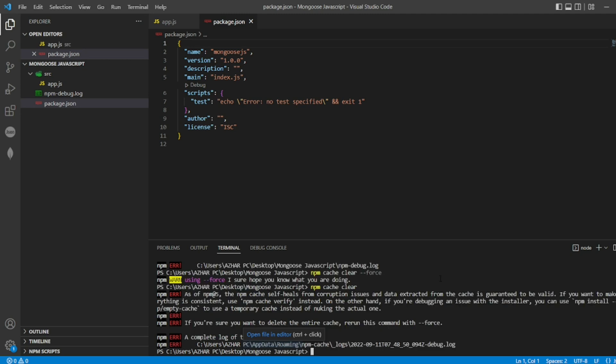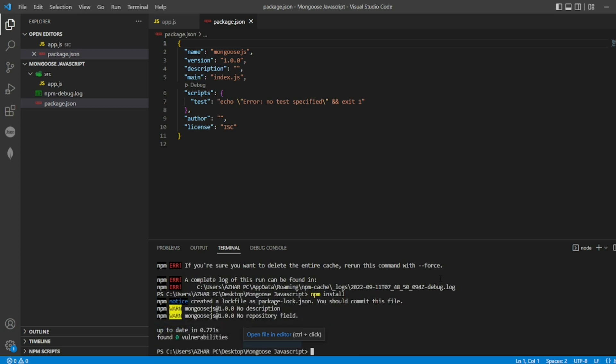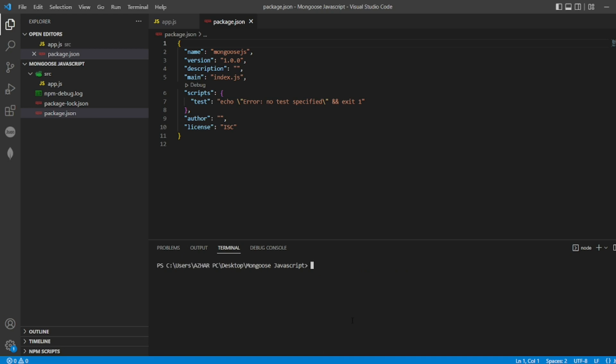So now after this, you have npm install. So once the cache is cleared, npm install should work. See it has now installed it. Clear the screen. See npm install is working.